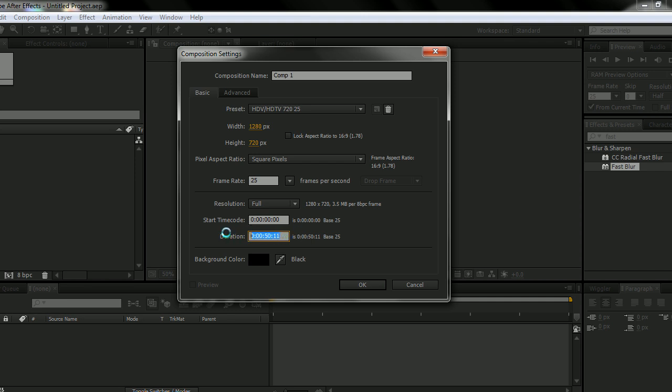Now it's 50 seconds and 11 milliseconds or an hour and 50 seconds and 11 milliseconds. But yeah, that's just where you set the duration for your composition. And up here you can name it.